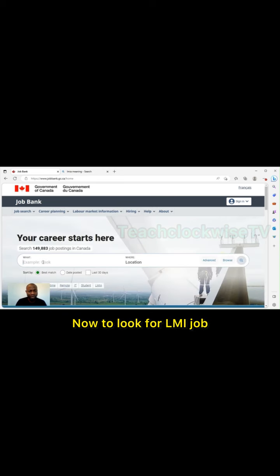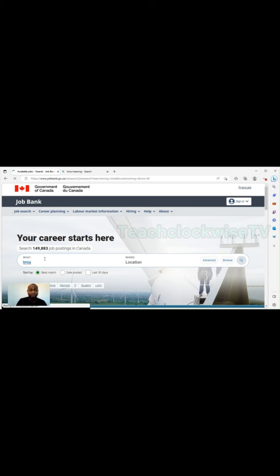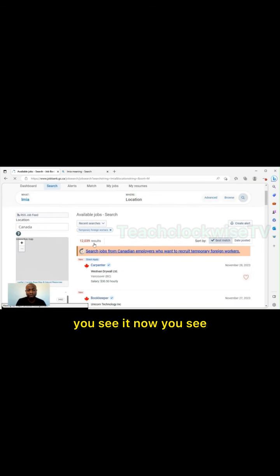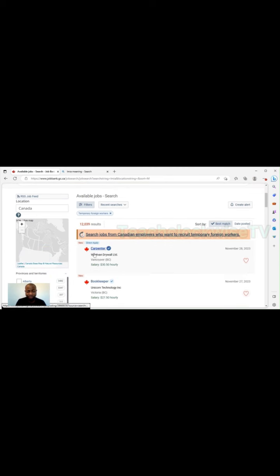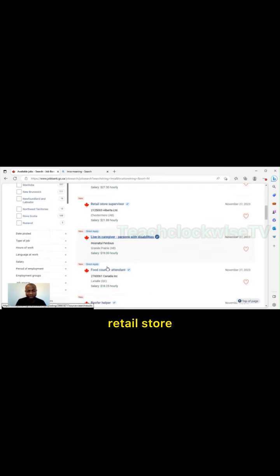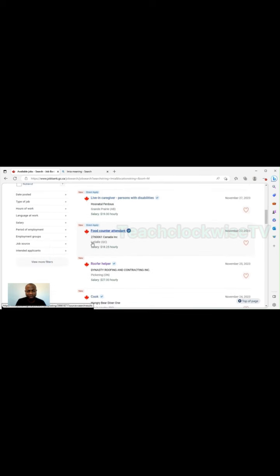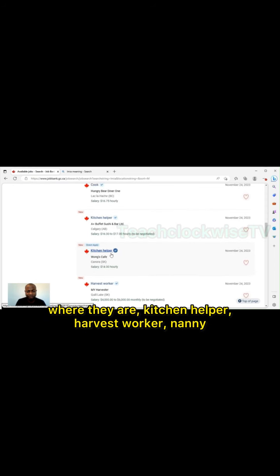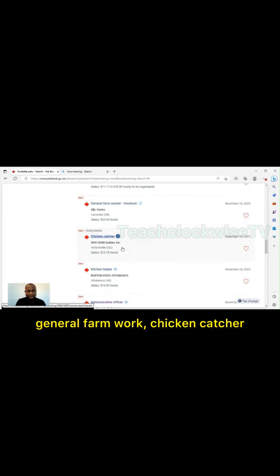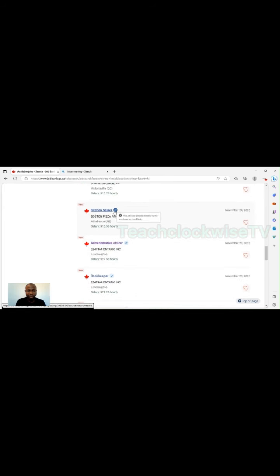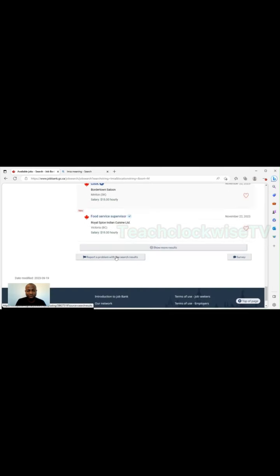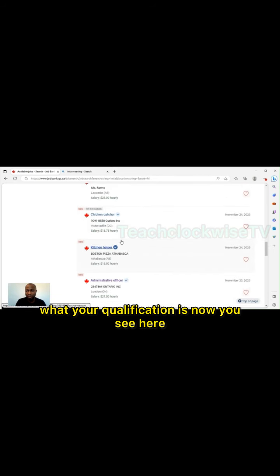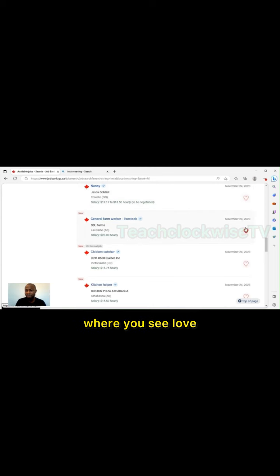Now to look for LMIA jobs, what you just do is type the word LMIA. You see it, now we have 12,039 search results. We see carpenter, bookkeeper, retail store, living-in caregiver, persons with disabilities, kitchen helper, adverse worker, nanny, general farm work, chicken catcher, administrative office. You can go on and on, but it all depends on what your qualification is.